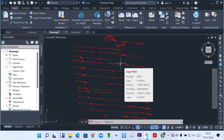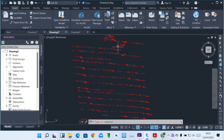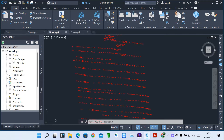Welcome viewers to our next lesson. In the previous lessons, we saw how we create points, give descriptions of various points, and also point groups. You will find that we have points already imported from a file or from LandXML. So in this next lesson, I'm going to show you how we can create a surface.